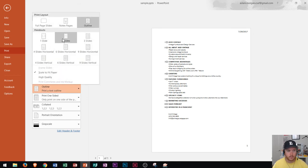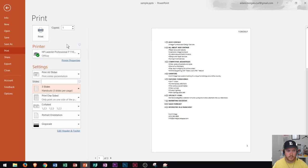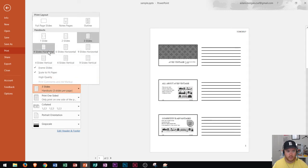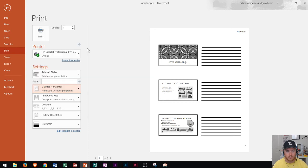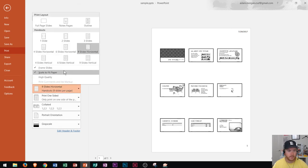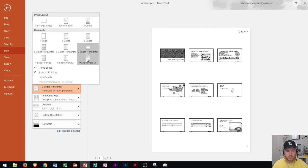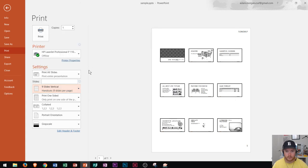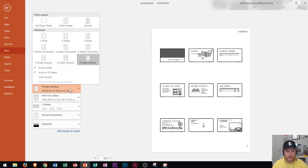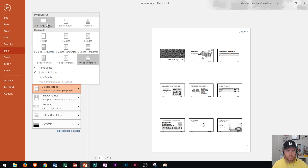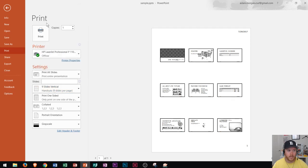So you could also print one, two, three slides per page with notes, or four, six, nine. And those do not contain notes. Those are just slide thumbnails. Or four slides vertical, six slides vertical, or nine slides vertical. And you can see what those look like right there. So I'm going to leave this on the default full page slides.